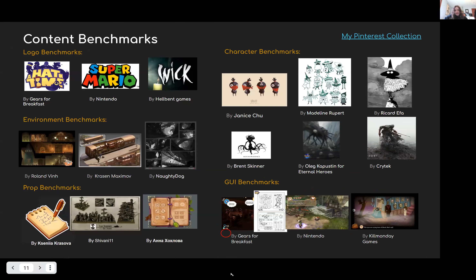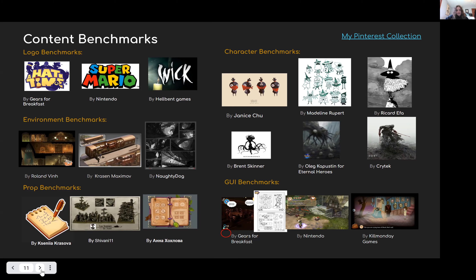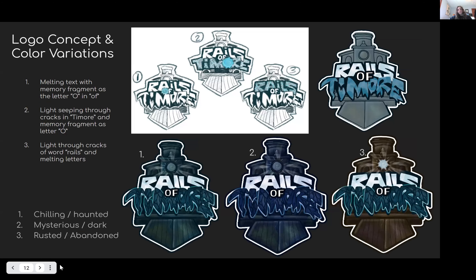Here I have all my benchmarks for the logo, different environment references for lighting and contrast, props references showing chunky elements that work well on mobile, and character benchmarks showing both the character you play as and the main villain. There are also some GUI benchmarks to show what I was looking for in the overall interactive elements.